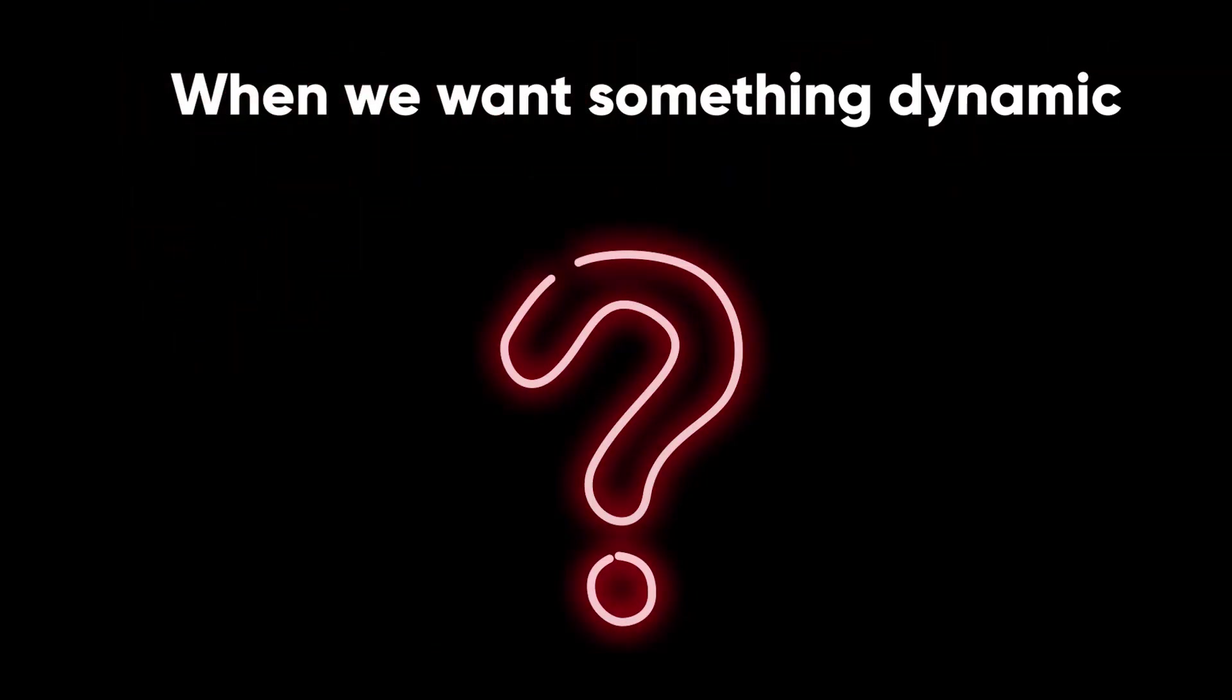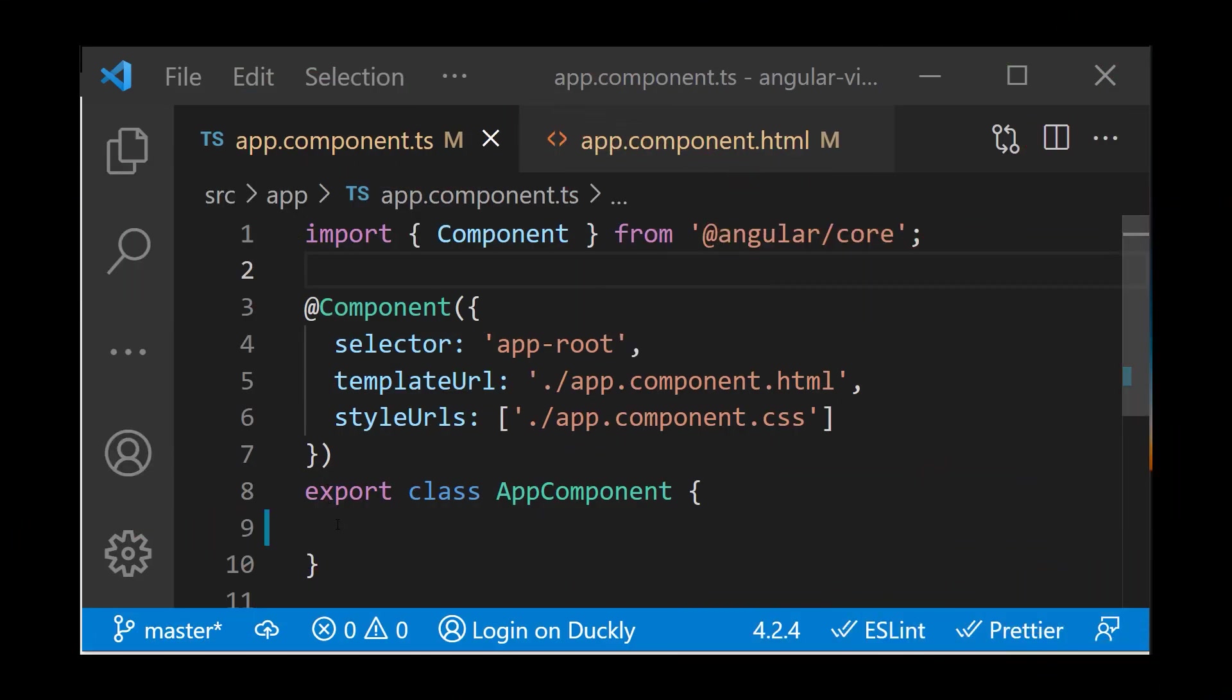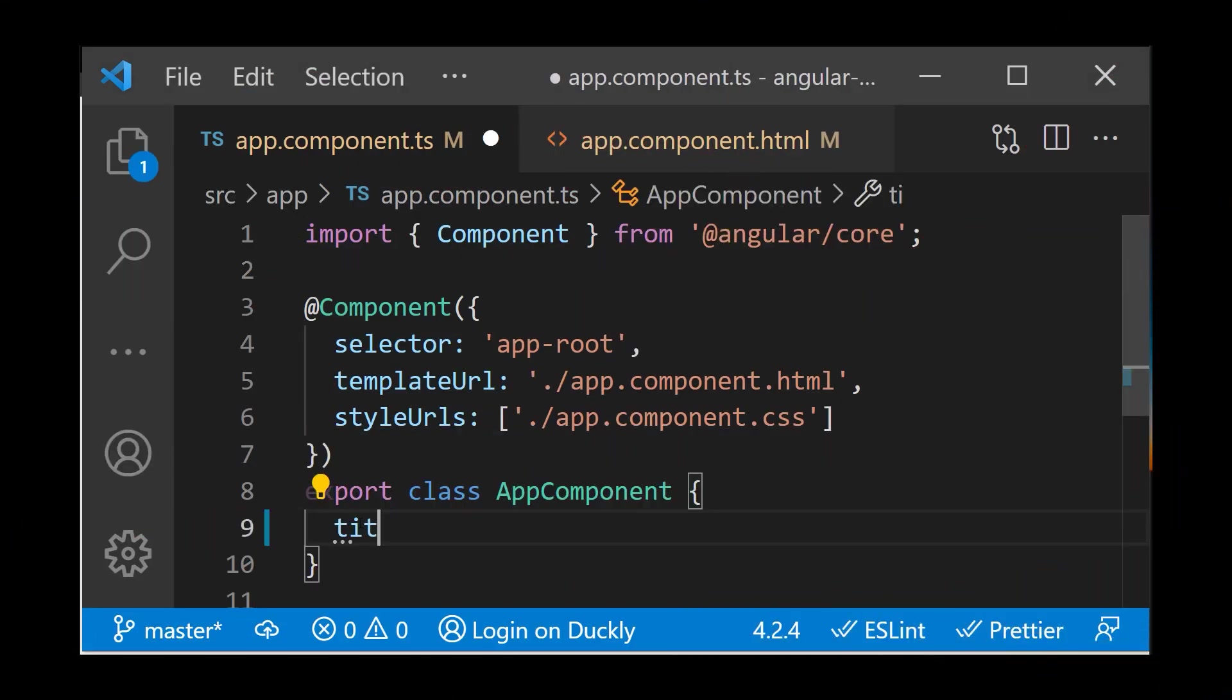When do we need text interpolation? Every time we want to make something dynamic in our HTML template. To illustrate how interpolation works, let's create a new variable in our TS class.